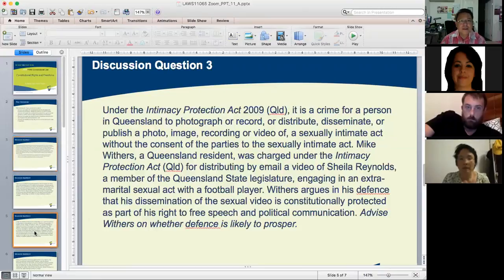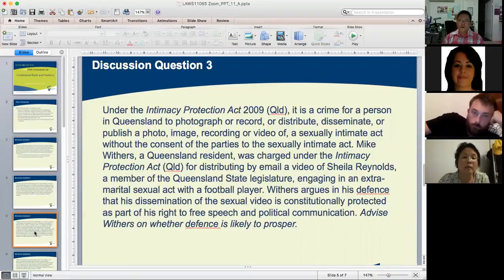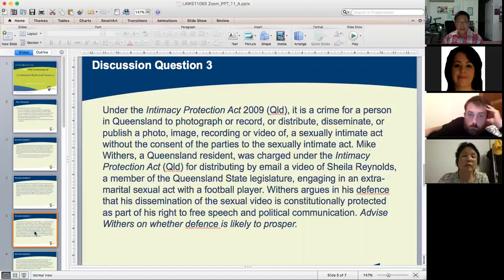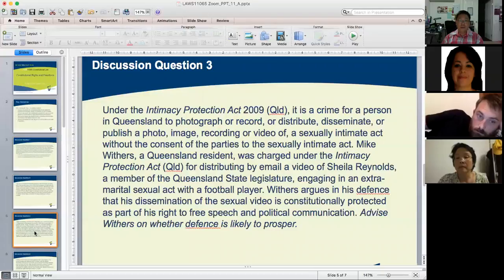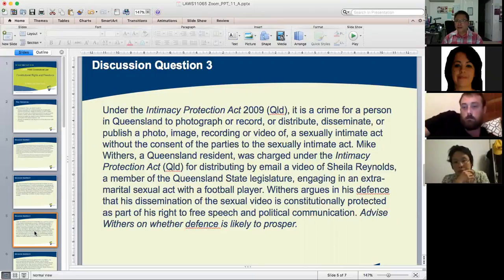Moving to Question 3. Under the Intimacy Protection Act 2009 (Queensland), it is a crime for a person in Queensland to photograph, record, distribute, disseminate or publish a photo, image, recording or video of a sexually intimate act without the consent of the parties to the act. Mike Withers, a Queensland resident, was charged under that Act for distributing by email a video of Sheila Reynolds, a member of the Queensland state legislature, engaging in an extramarital sexual act with a football player. Withers argues in his defence that his dissemination of the sexual video is constitutionally protected as part of his right to free speech and political communication. Advise whether it is, and whether his defence is likely to prosper.